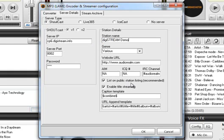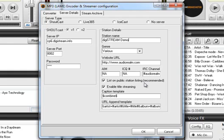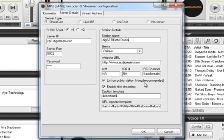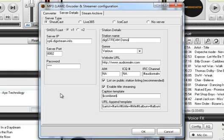List on public station listing means that you will be listed somewhere on the shoutcast.com radio station directory. Enabled title streaming means that the name of the song will appear based on what you have in SAM for each file. It'll appear to the listener as the artist and song title and also on the shoutcast.com page. If you don't want to be listed on shoutcast.com just go ahead and uncheck it and if you don't want those titles to be listed you can uncheck that also.